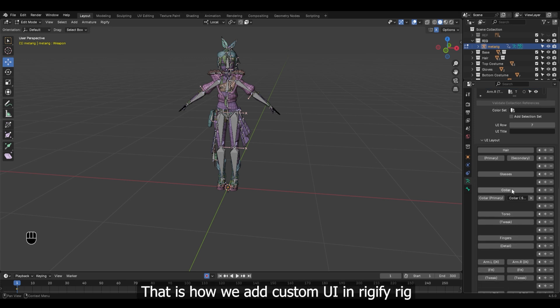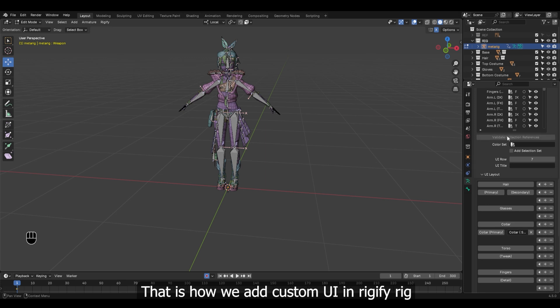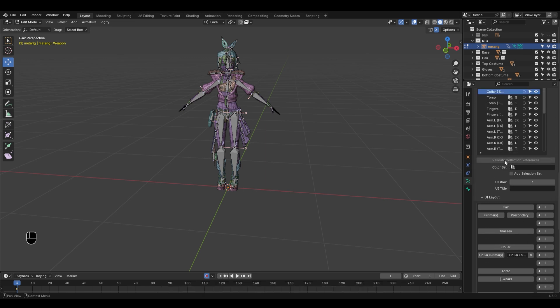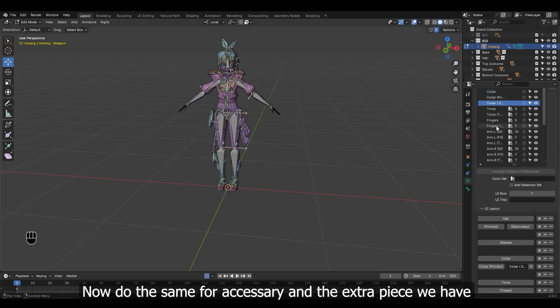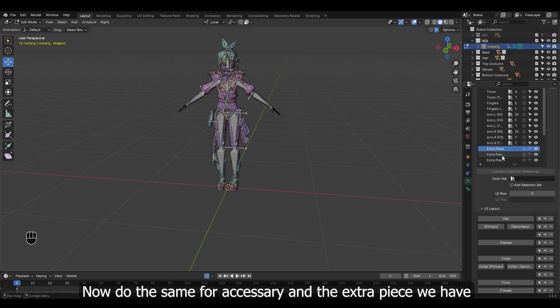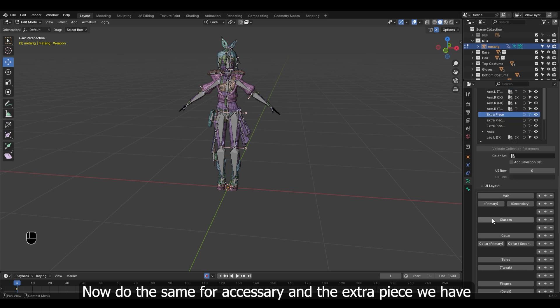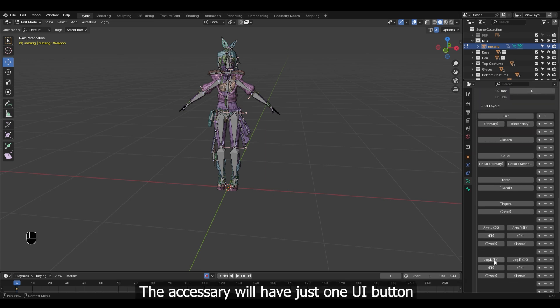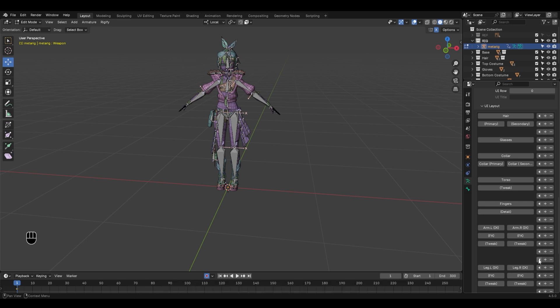That is how we add custom UI in Rigify Rig. Now do the same for accessory and the extra piece we have. The accessory will have just one UI button, while the extra piece will have three.